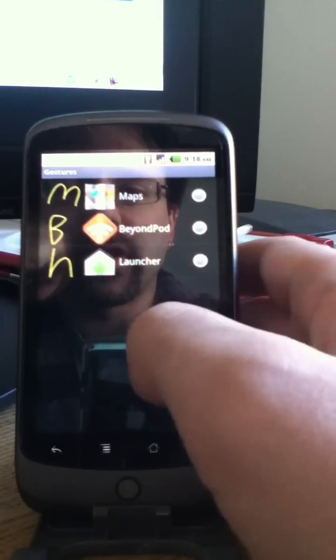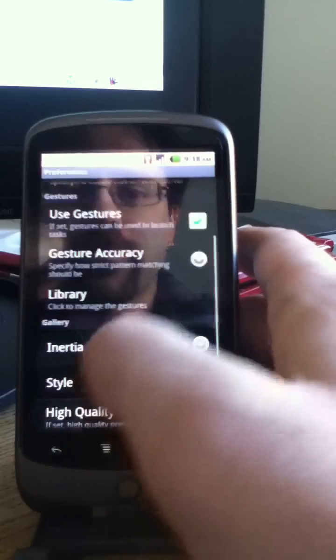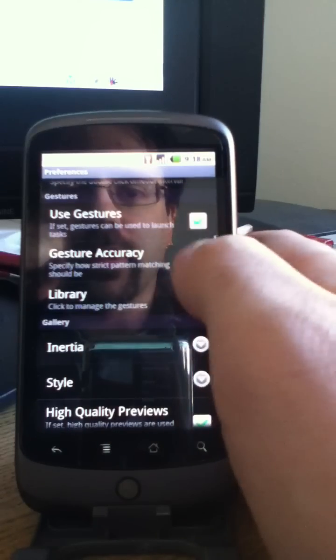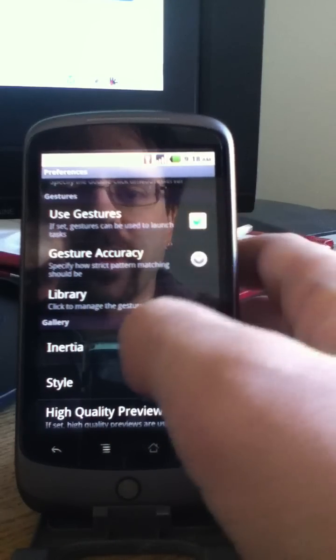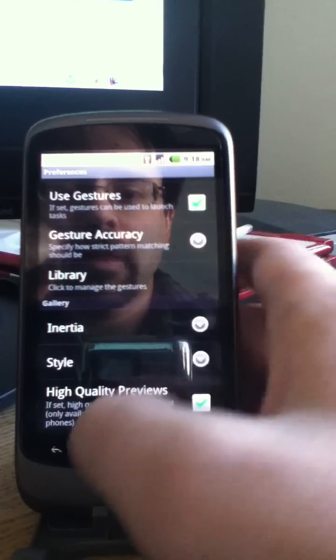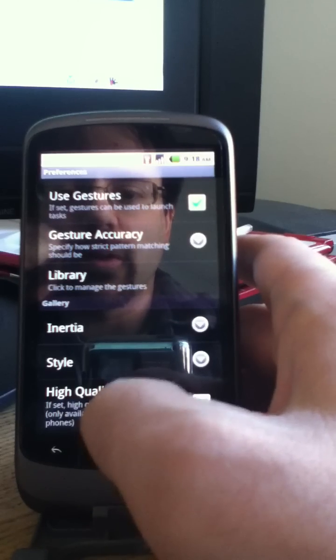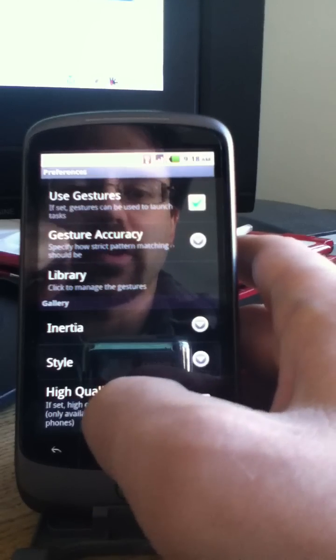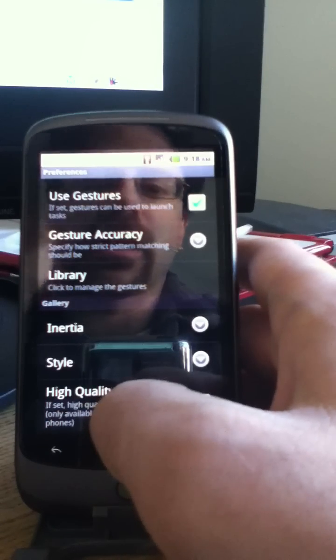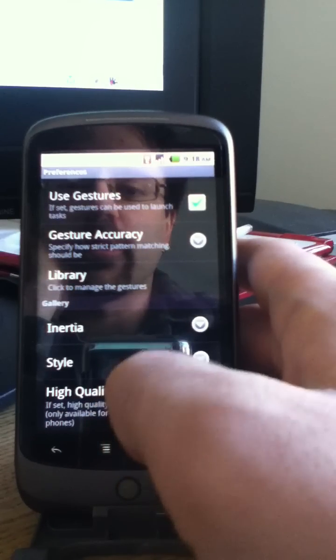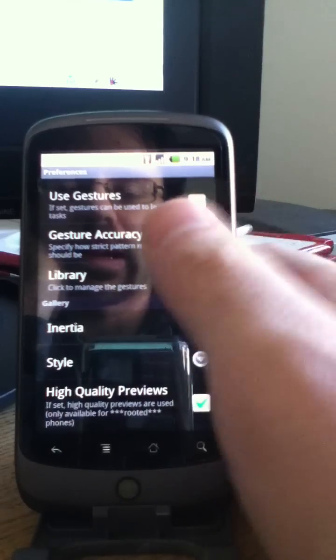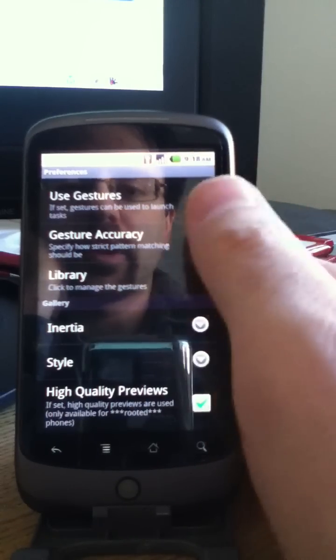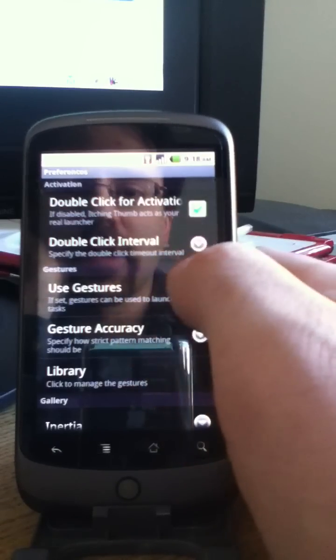The gesture library, you can see a list of gestures that you've created. You can disable gestures if you don't want to use that just by unchecking there. And you can do high quality previews or low quality previews. It's only available in high quality if you're a root user, which I happen to have root access on this phone. But you should be able to get low quality previews anyway.